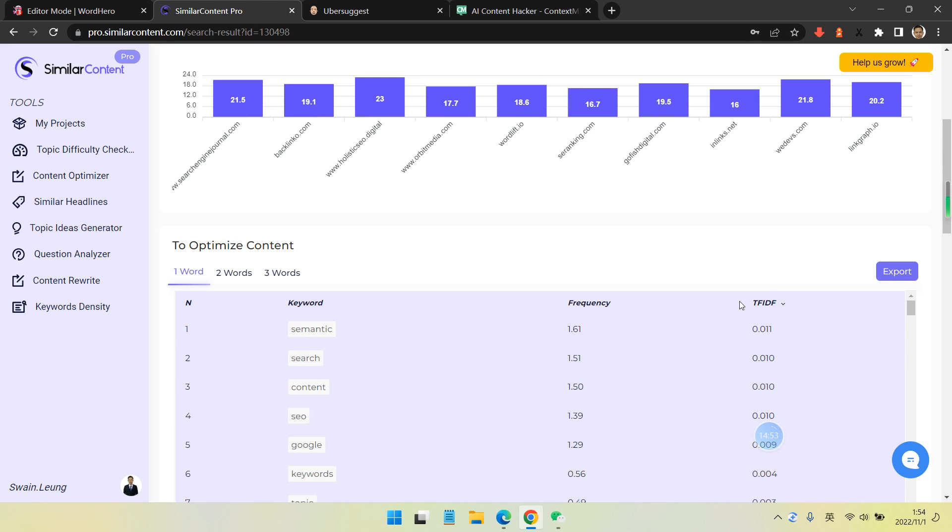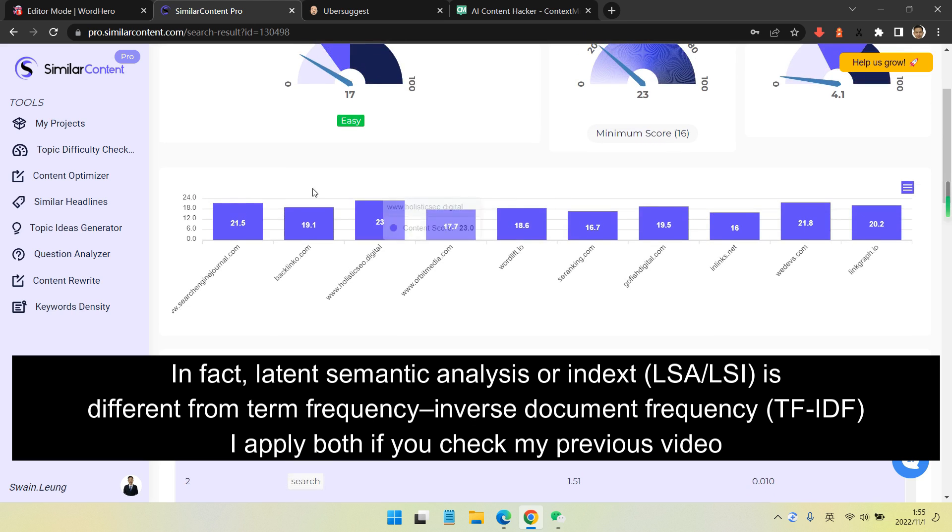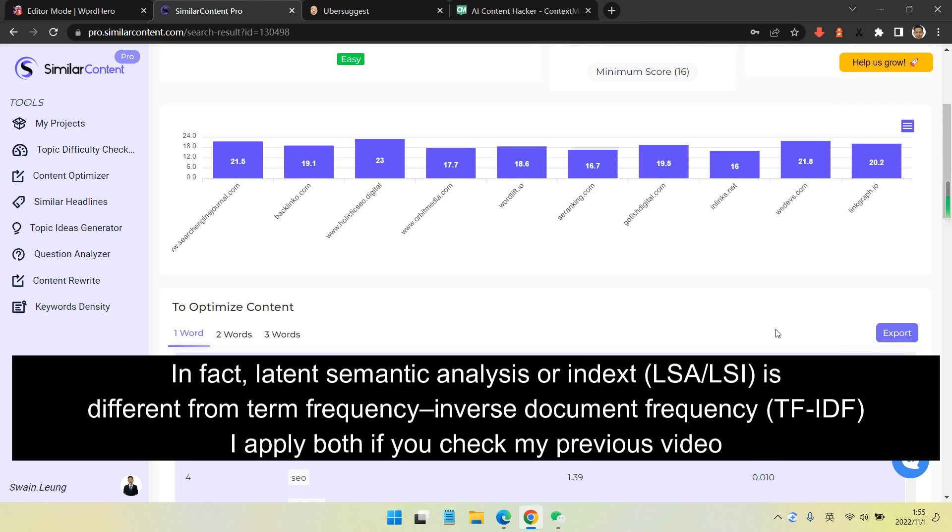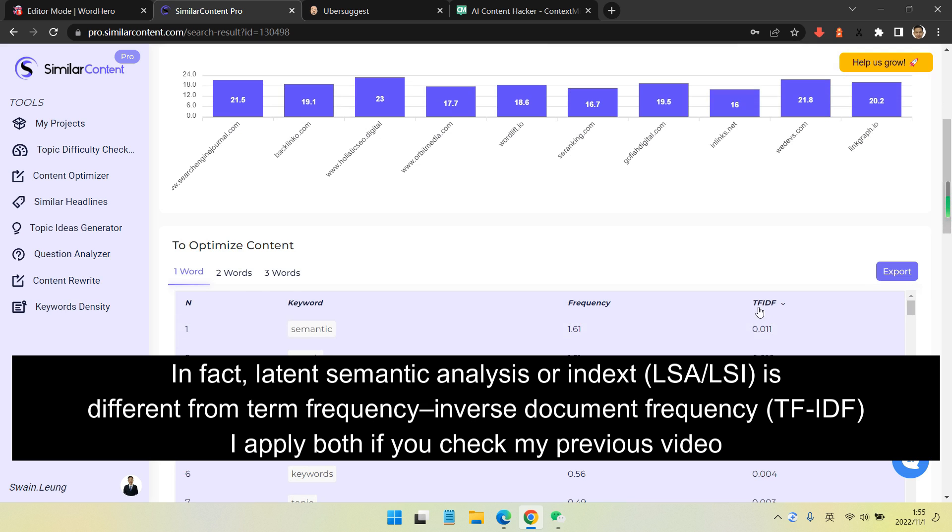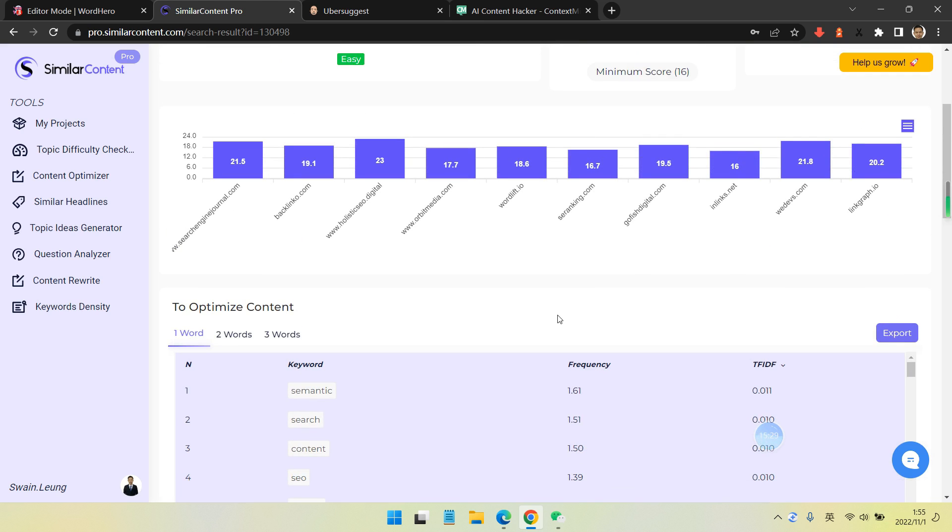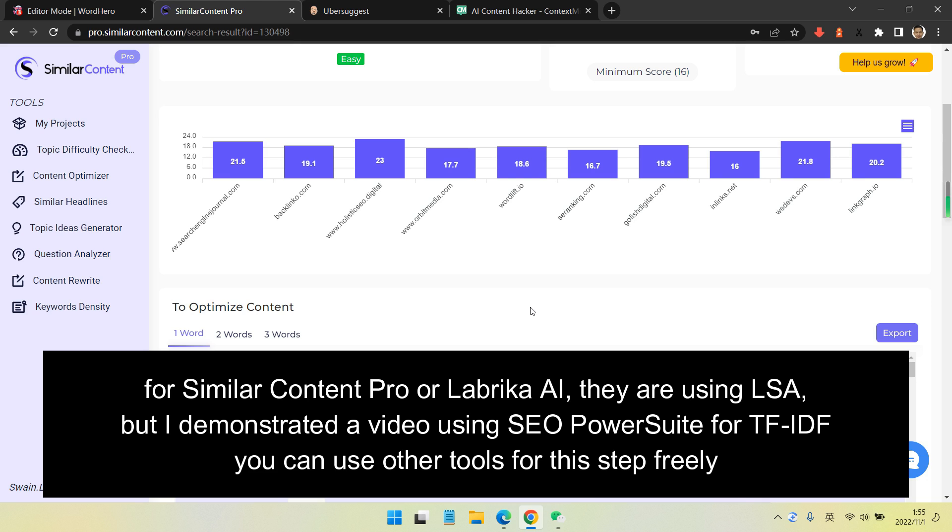It's improving my performance. In fact, latent semantic analysis or latent semantic indexing LSI is different from term frequency inverse document frequency TF-IDF. If I apply both, and if you check my previous video, I use tools like Simular Content Pro and Labrika for LSI keywords. I demonstrate using SEO PowerSheet for TF-IDF, and you can use other tools as you want.